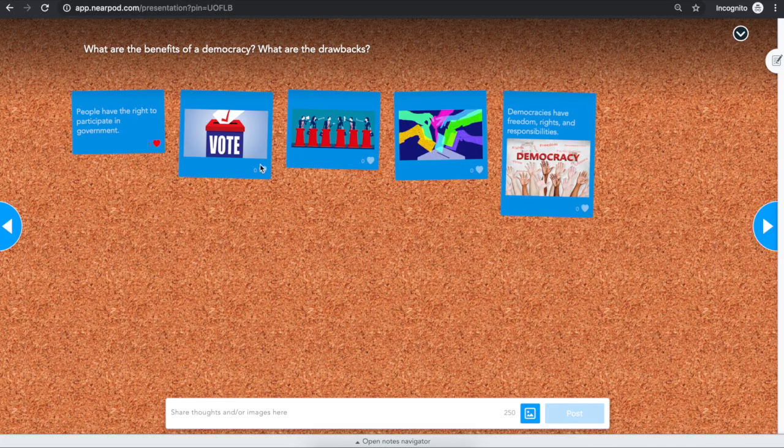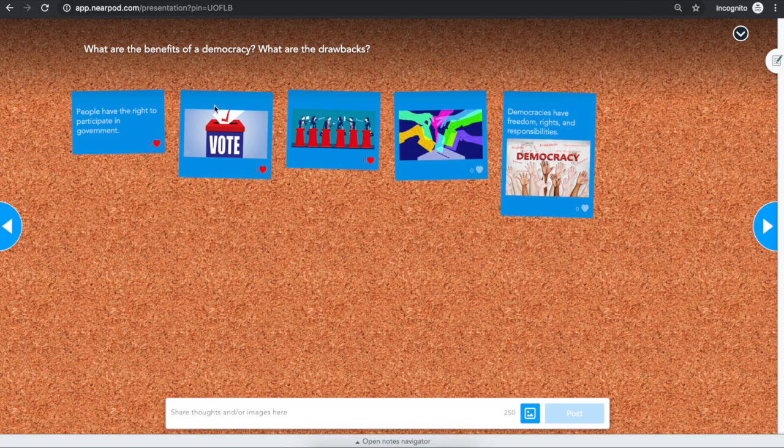You can like or favorite other student responses by clicking the heart.